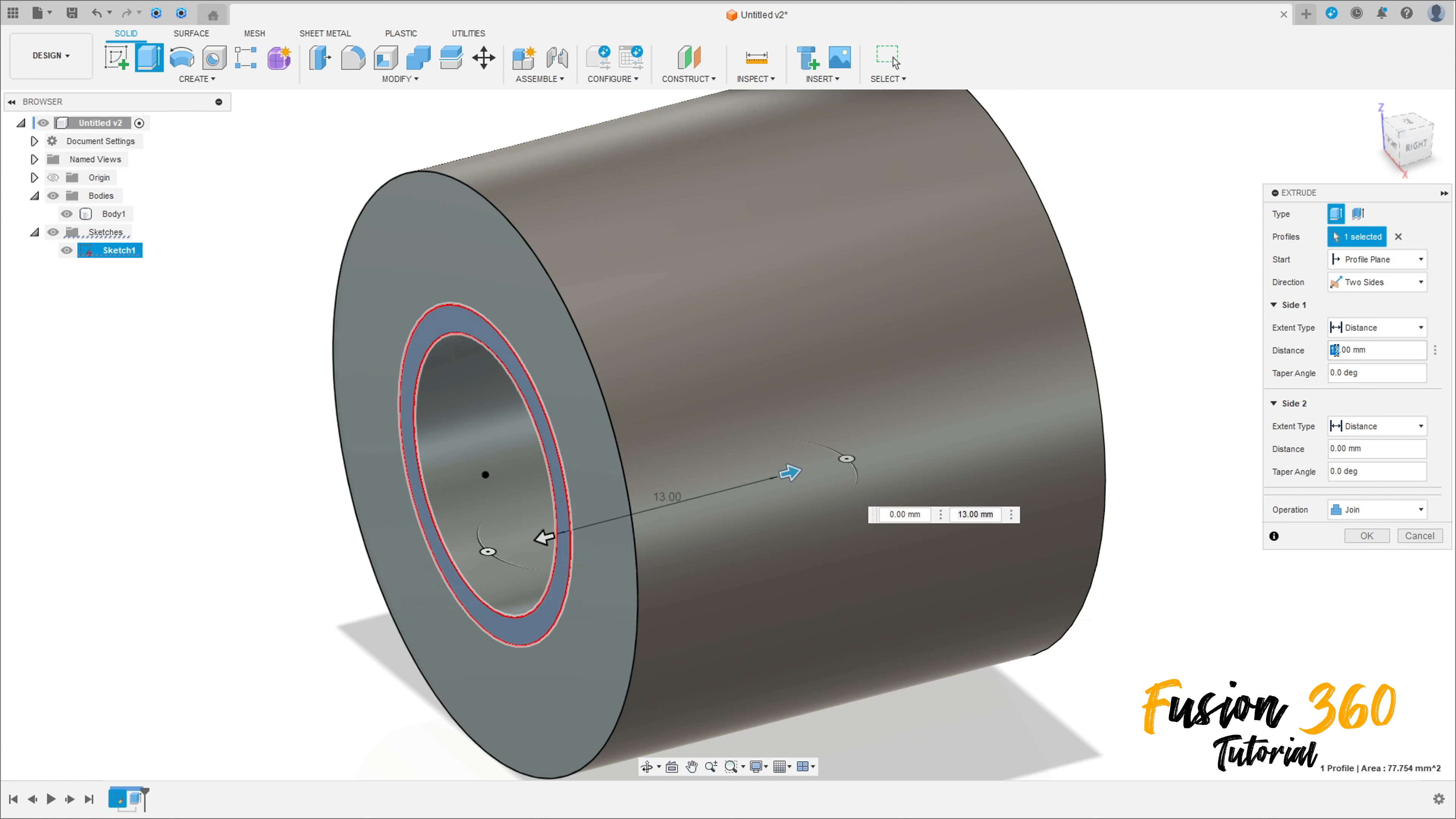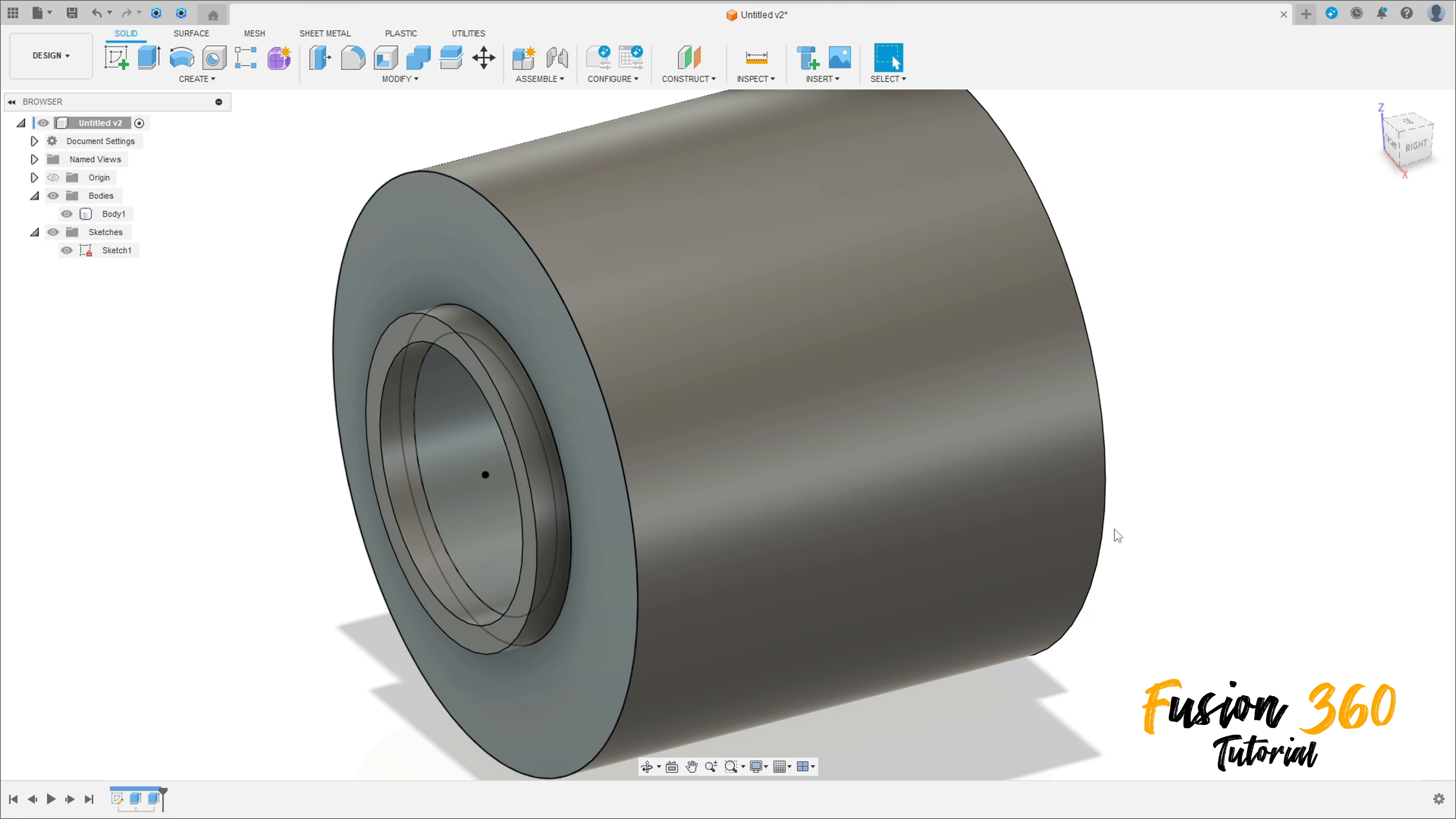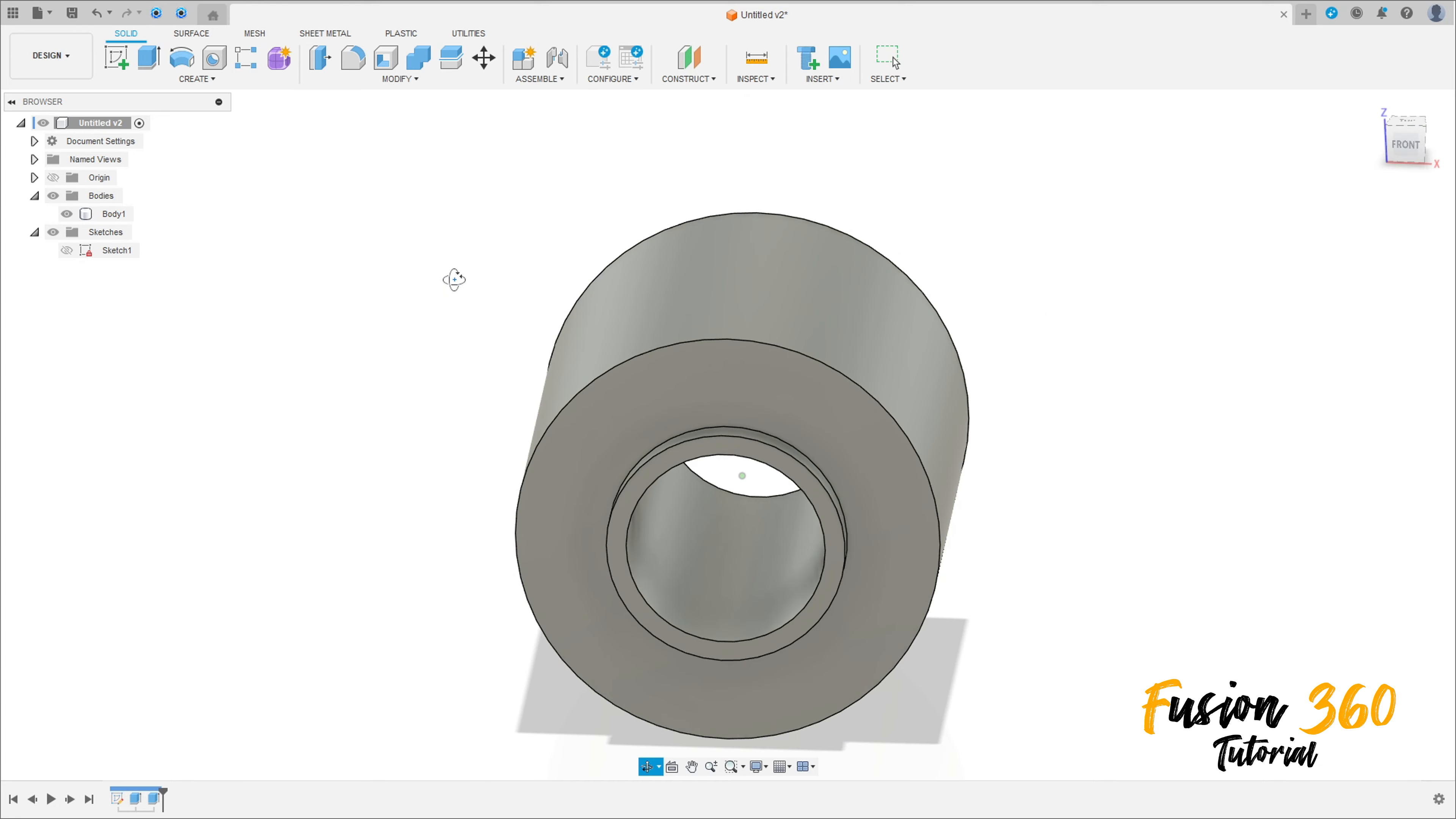The distance is 29.5 millimeters, and to the other side is 2 millimeters. Operation Join, press okay. Hide Sketch 1.